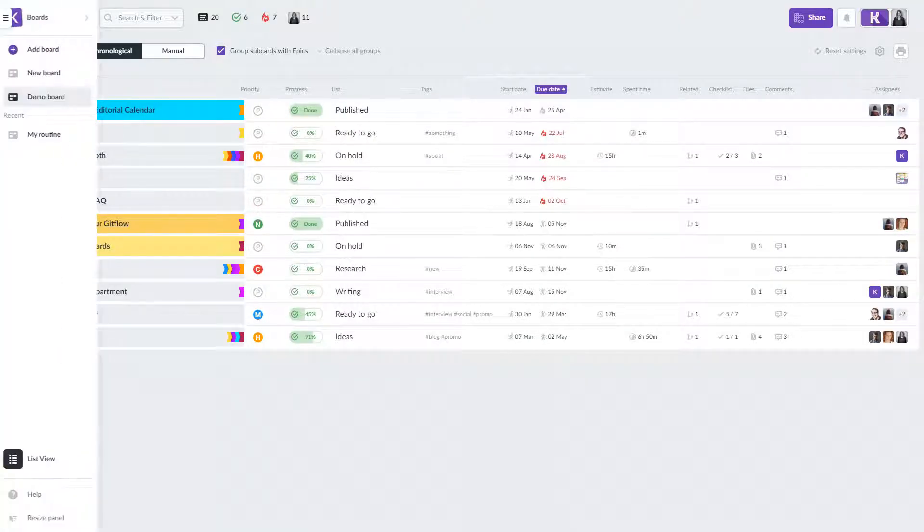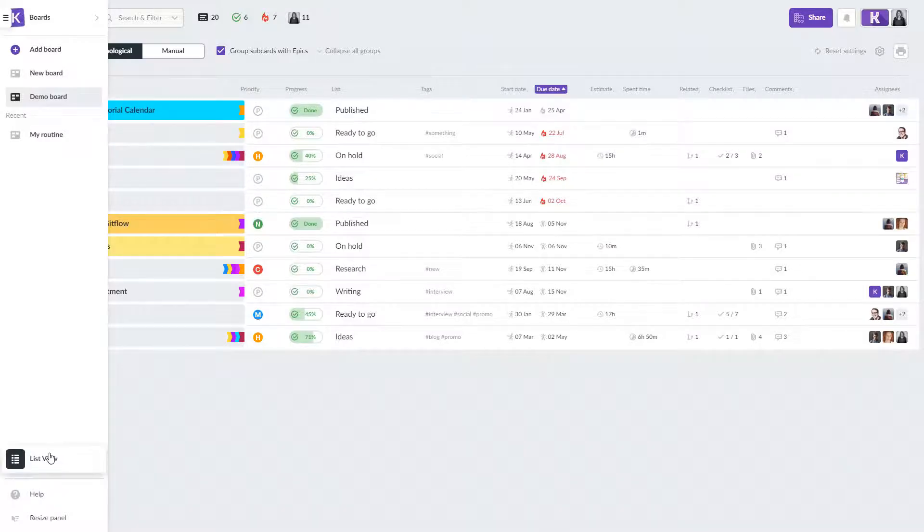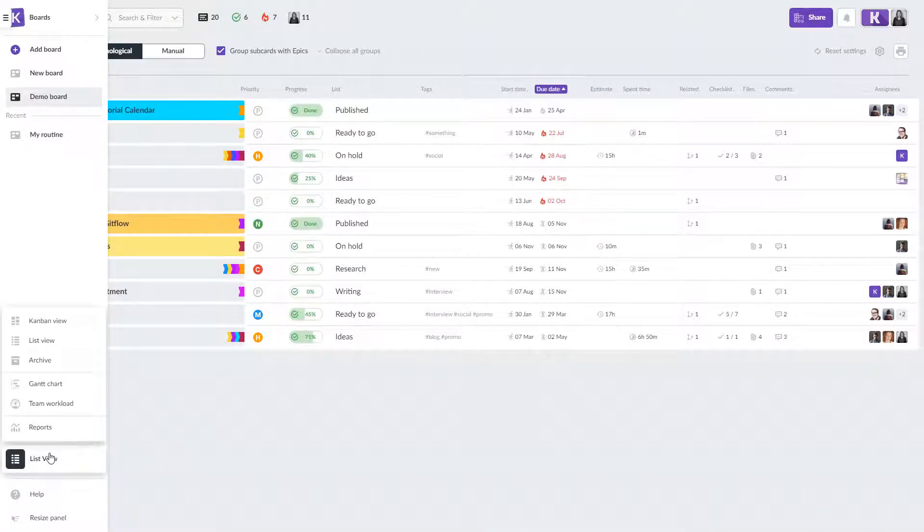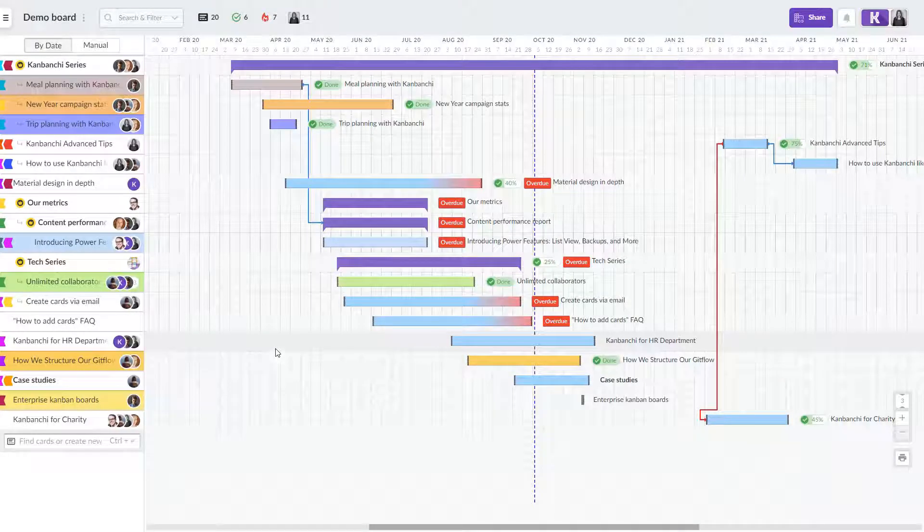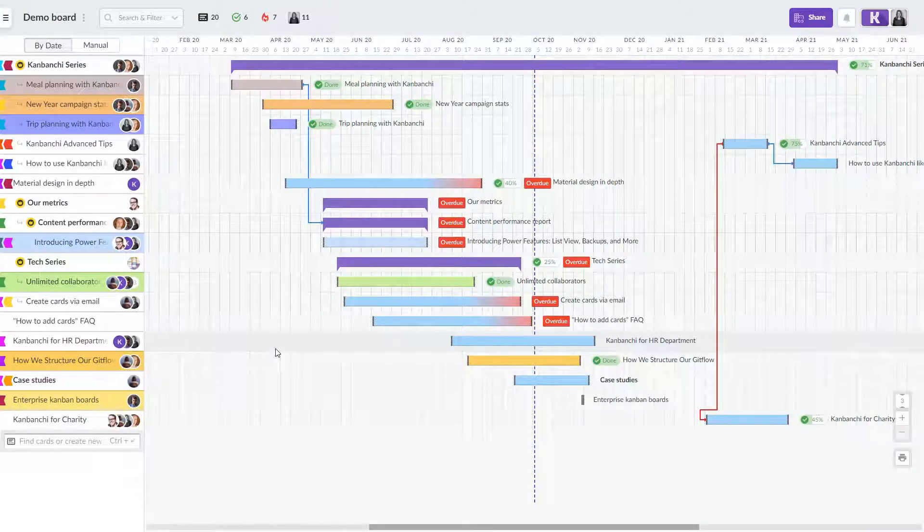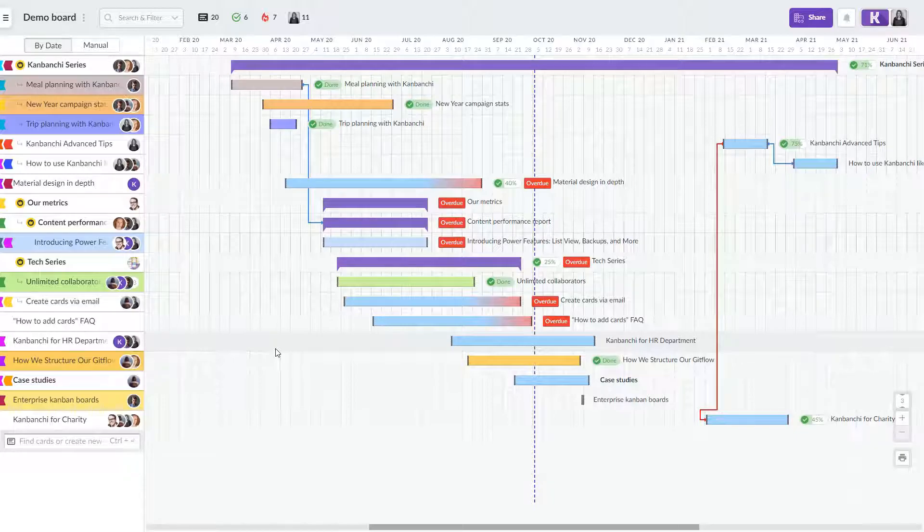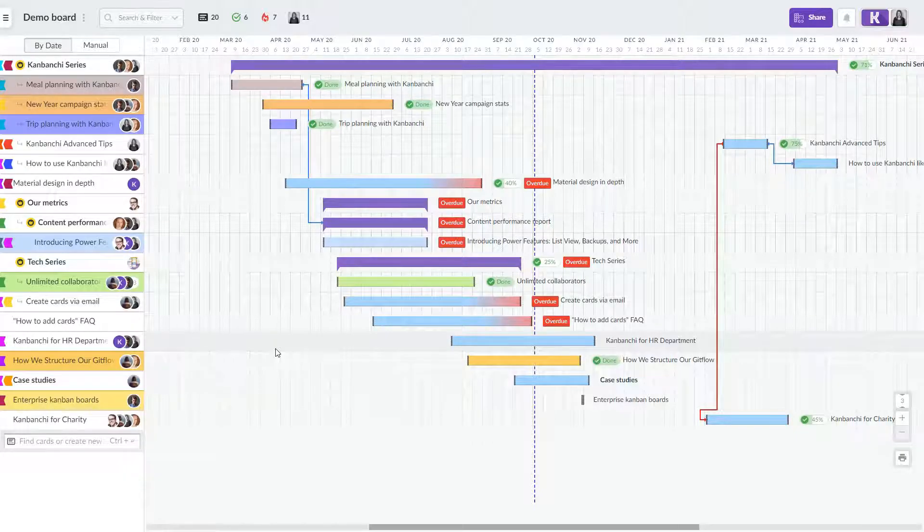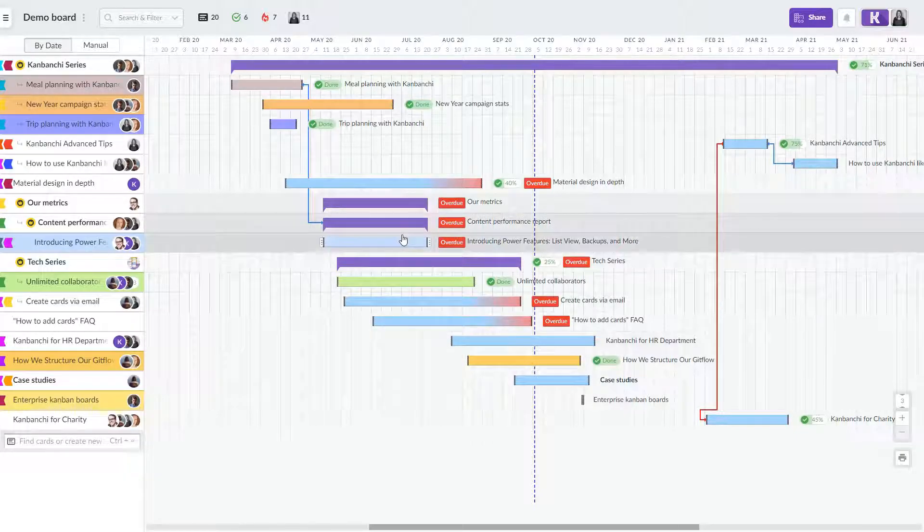Team leaders will benefit from the Gantt chart view that shows all the cards in chronological order. This view helps to plan and schedule as well as to easily understand if a project is going successfully or not. Pay attention to the cards marked overdue.